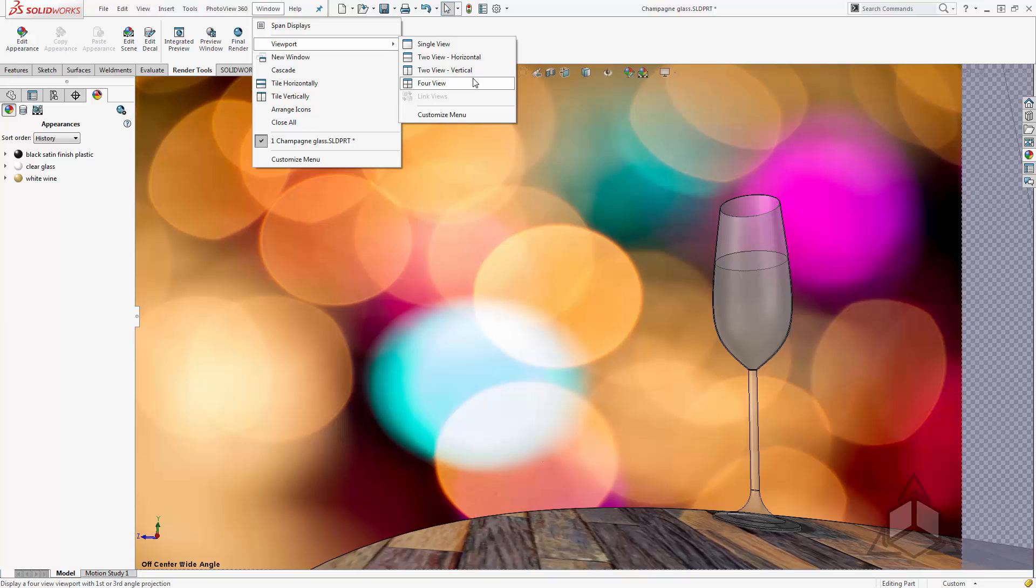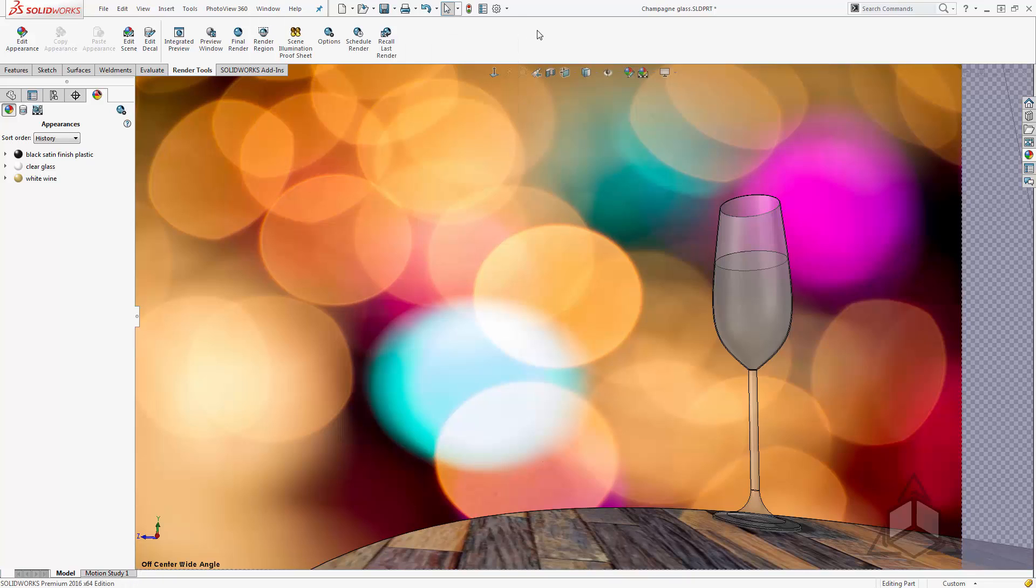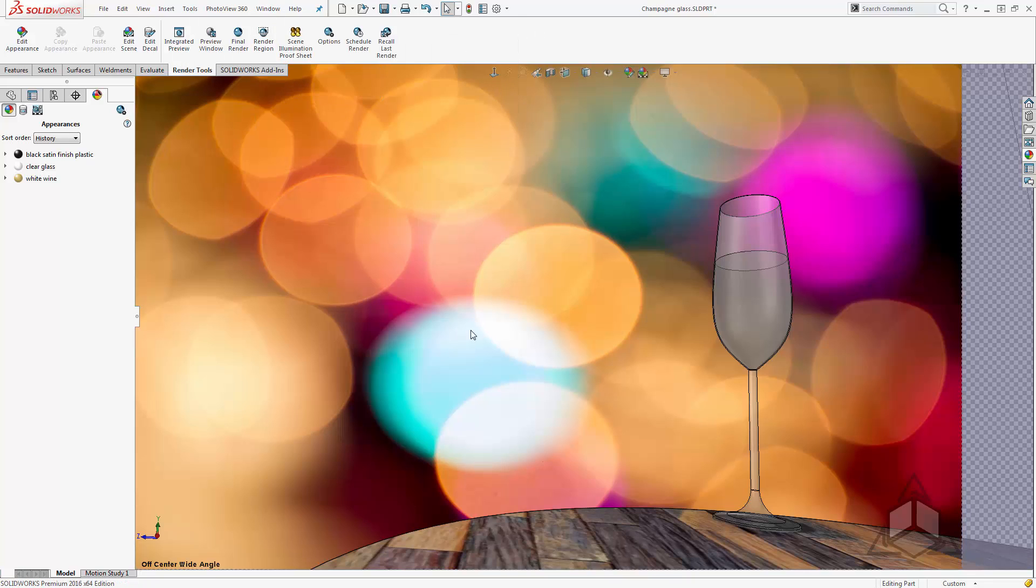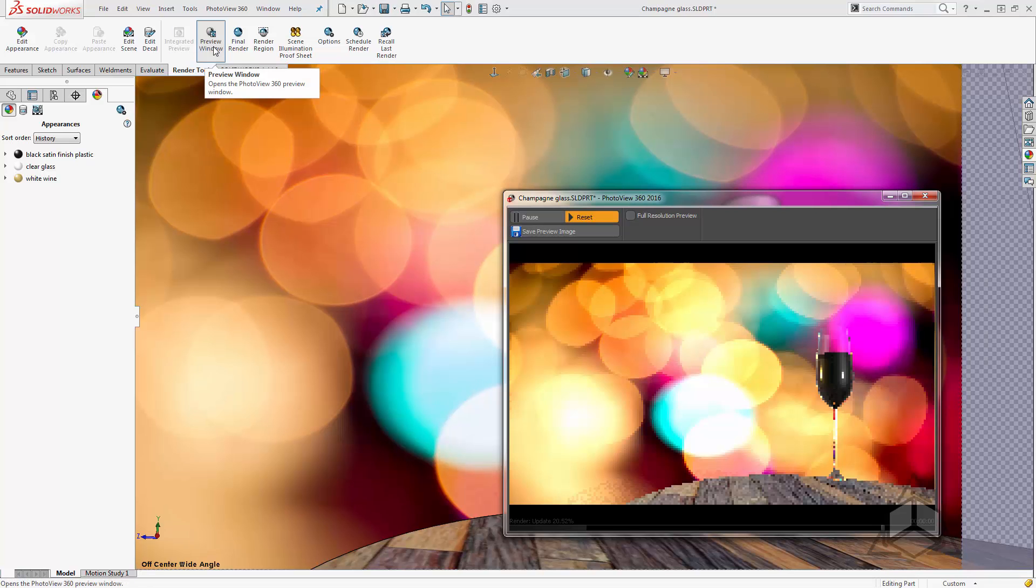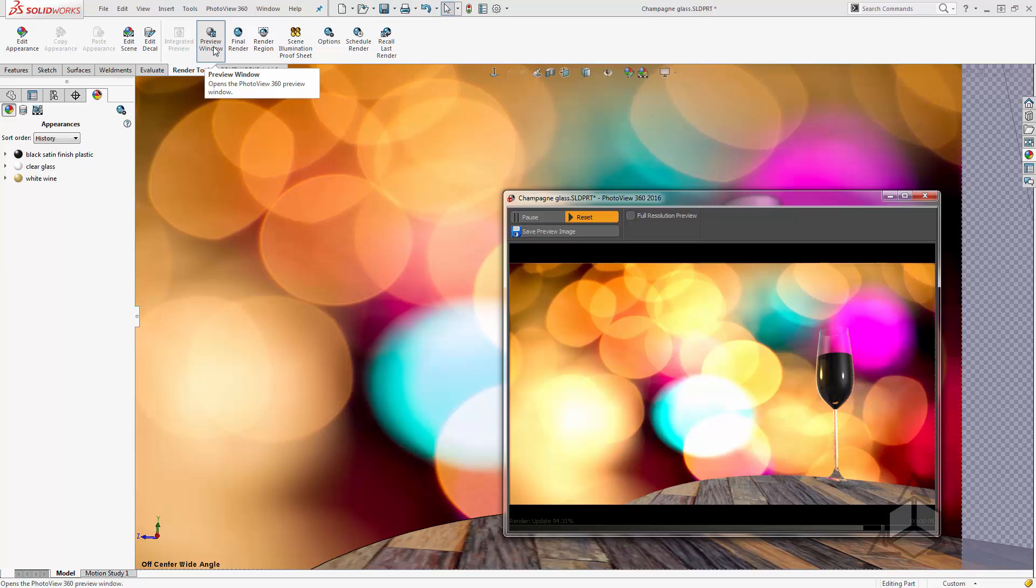Now if there's just a couple things that I need to check then oftentimes I'll use either the render region with the integrated preview and only render a small region of it or I'll just use the preview window. Now when I use the preview window I get a preview of the render but it looks completely different from what we see in the graphics area.